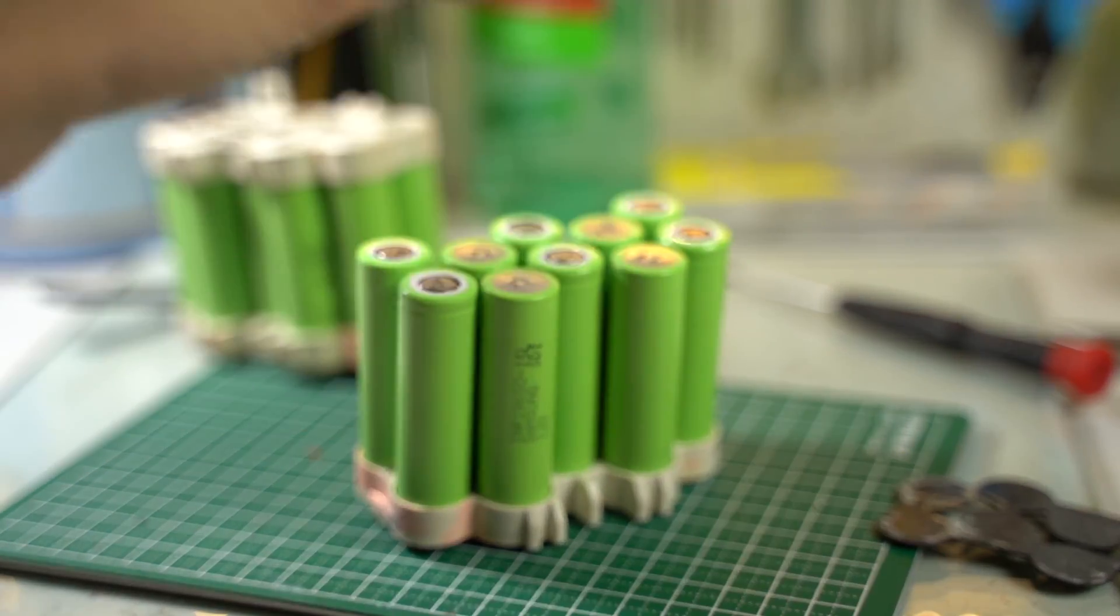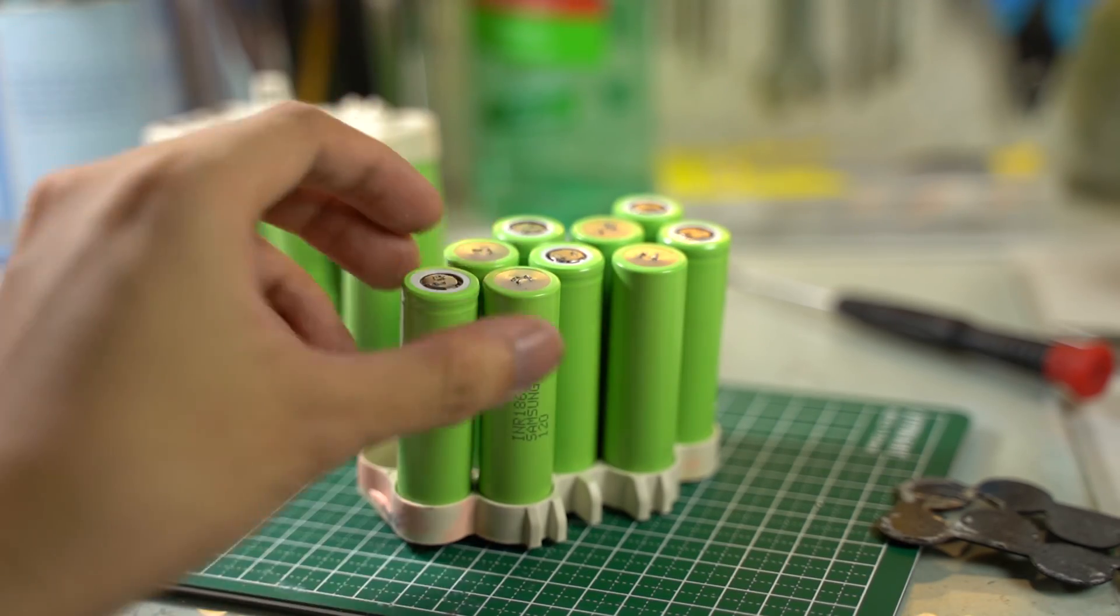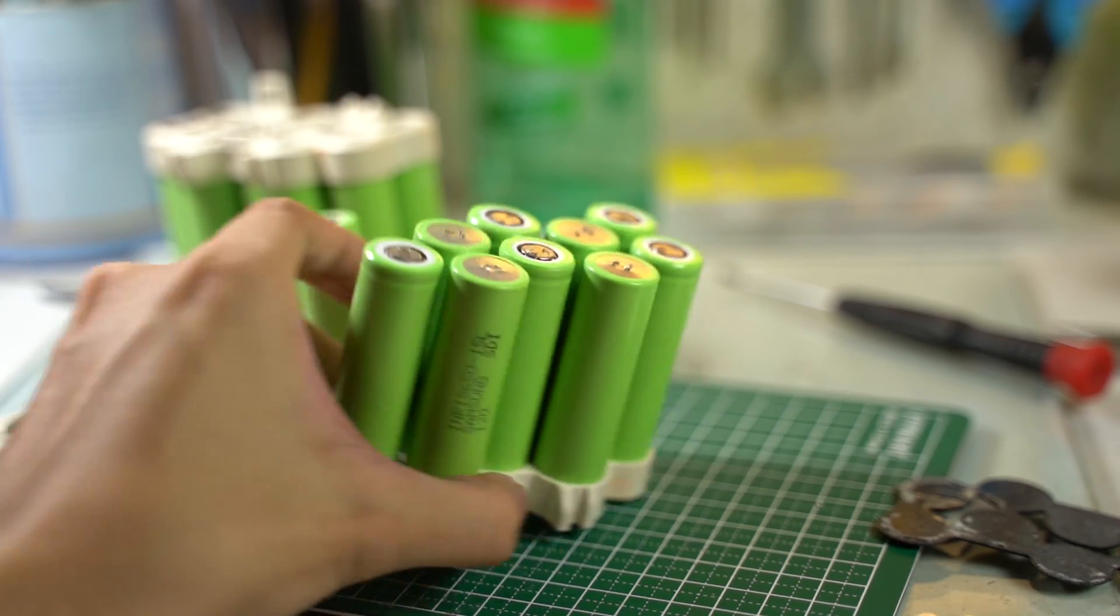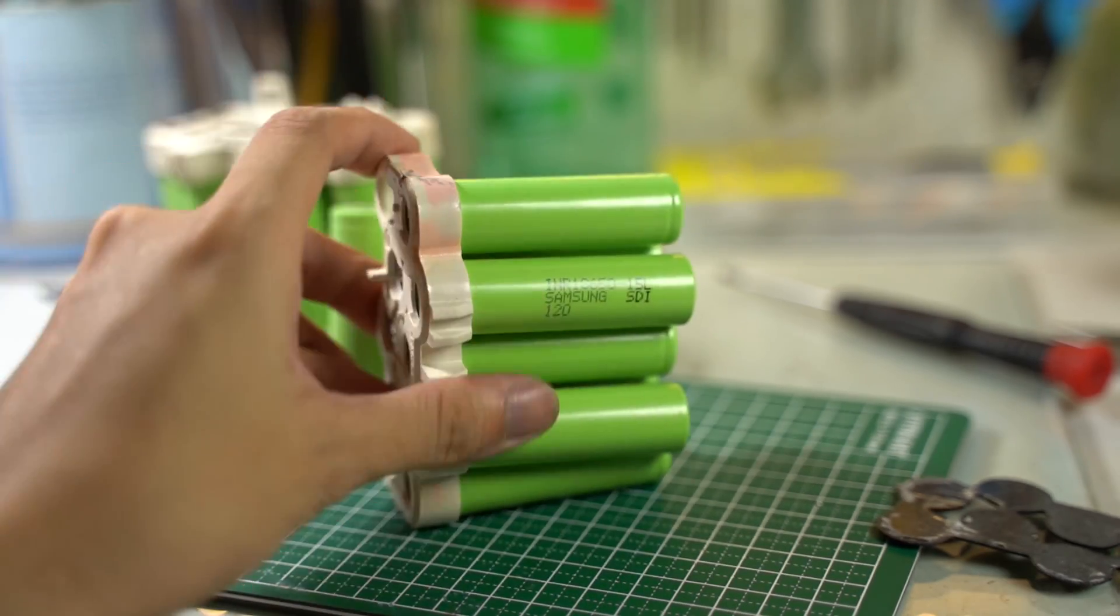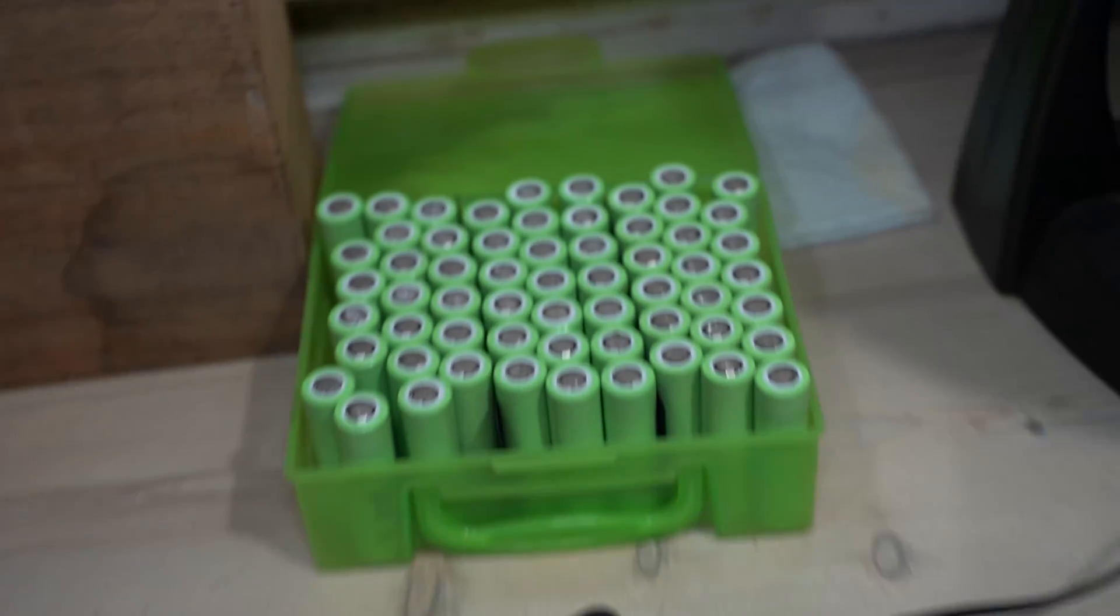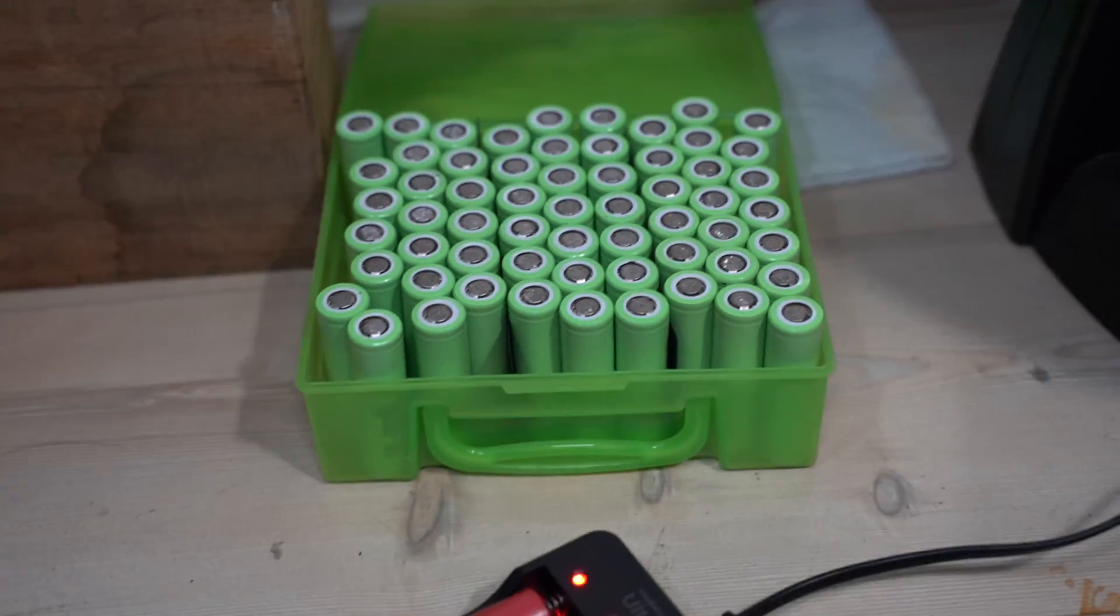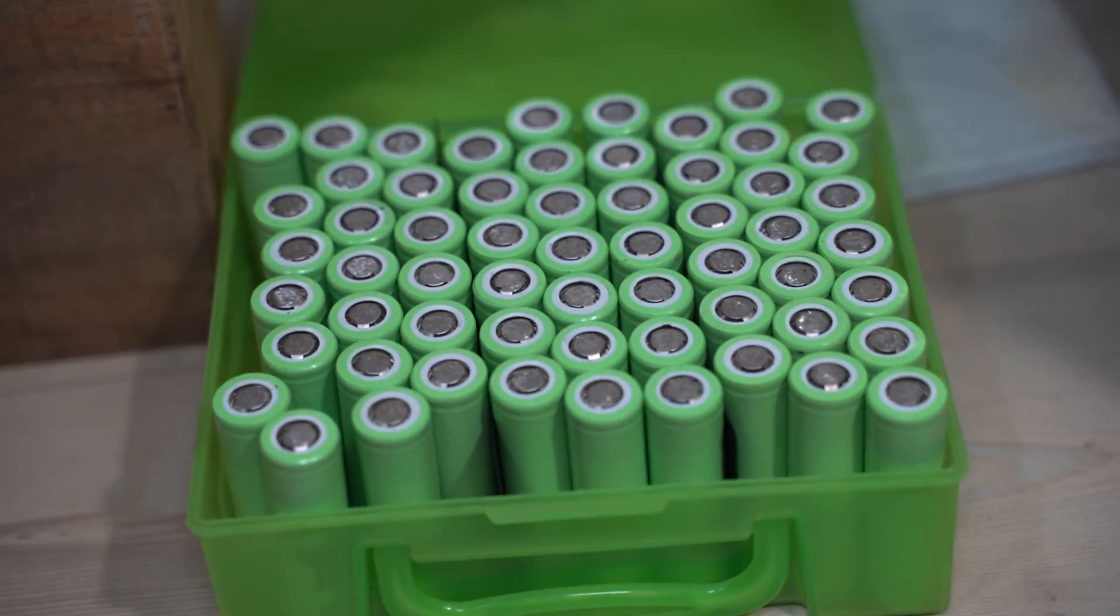Once all the tabs are removed, you can now harvest the cells. And that's how you cheaply harvest 18650 lithium batteries from Power Tool Battery Packs.